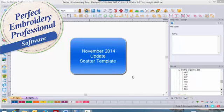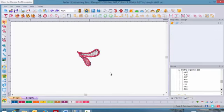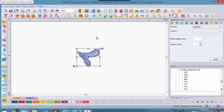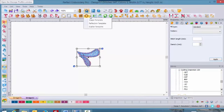Perfect Embroidery Pro's November 2014 update includes a new template called Scatter. Select your embroidery design, hover the mouse over the circle template arrow, and then left click to access the drop down menu.